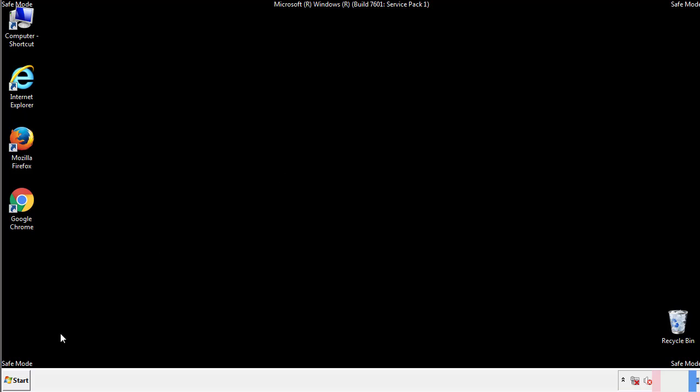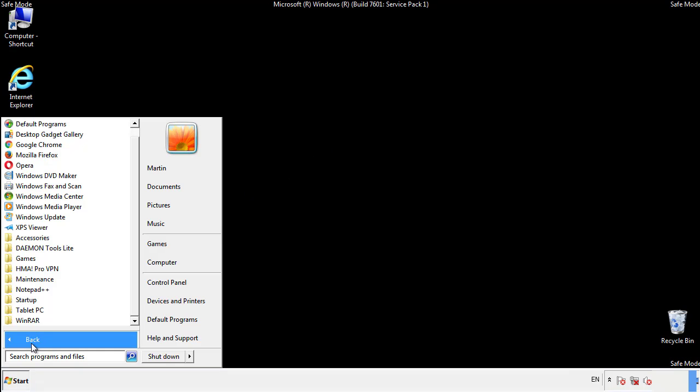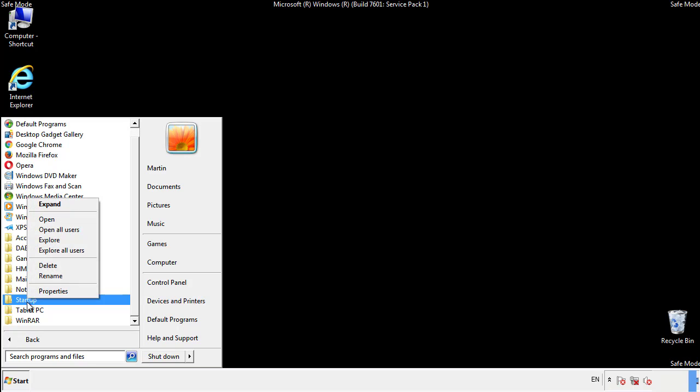Now we want to check for any suspicious files in our startup folder and delete them afterwards.